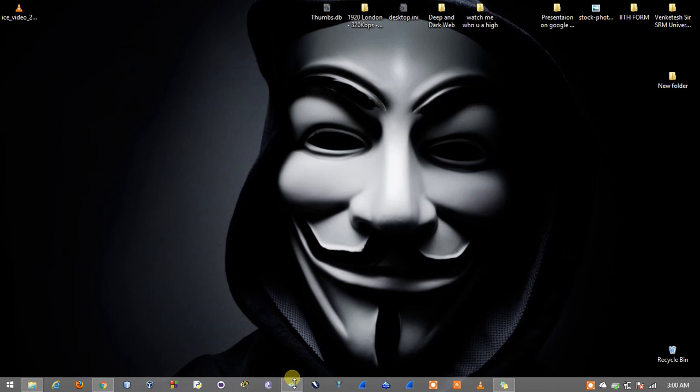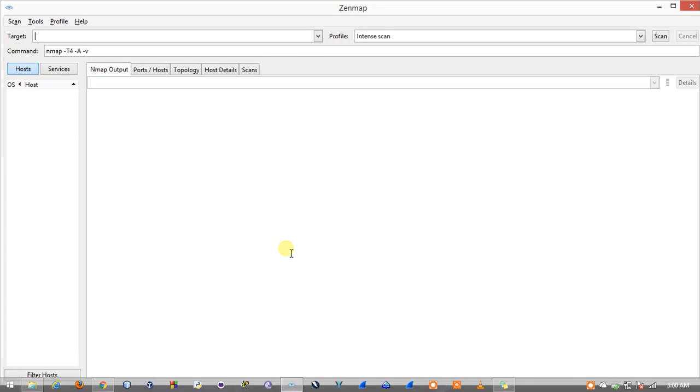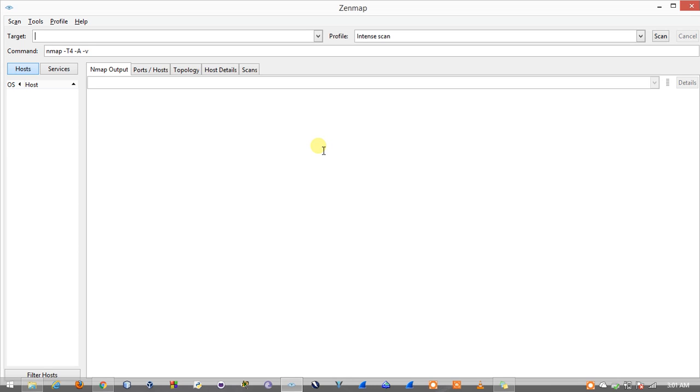I'll show you a quick demo of how to use Nmap. As you can see here I have opened Zenmap which is basically the GUI for Nmap in Windows. You can also use the same tool Nmap in Linux by using the command. Here you can see the form for the target where I'll be entering the IP address or the domain name for the particular target which I want to attack.